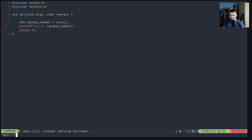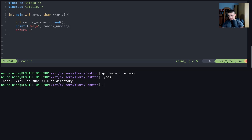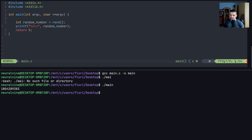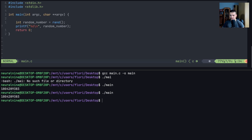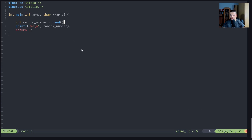That should be it. Now I'm going to split the terminal here and compile this using gcc - gcc main.c, output is going to be main. If I now run this with ./main, you can see that I get a random number. The problem is that when I run this again I get the same number, and when I run this again I get the same number. This is going to happen all the time.